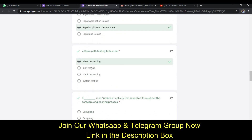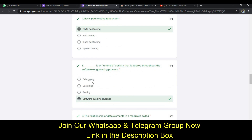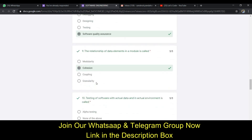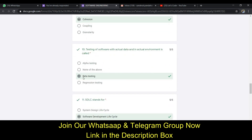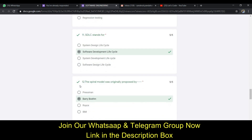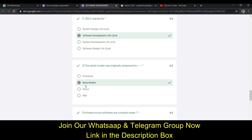The seventh answer is A (white box testing). The eighth answer is software quality assurance. The ninth answer is B (cohesion). The tenth answer is B (beta testing). The eleventh answer is B (software development life cycle). The twelfth answer is B (Barry Boehm).